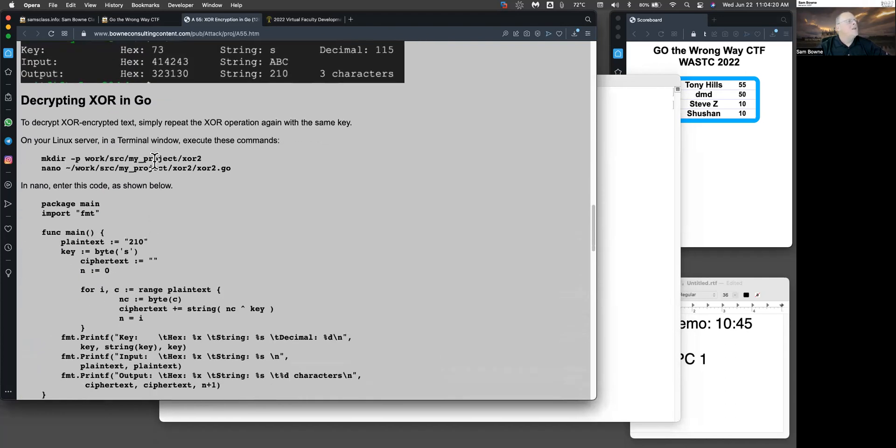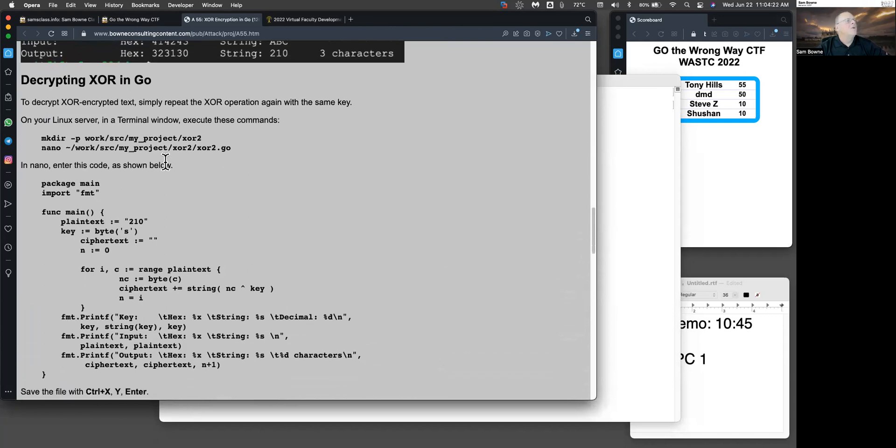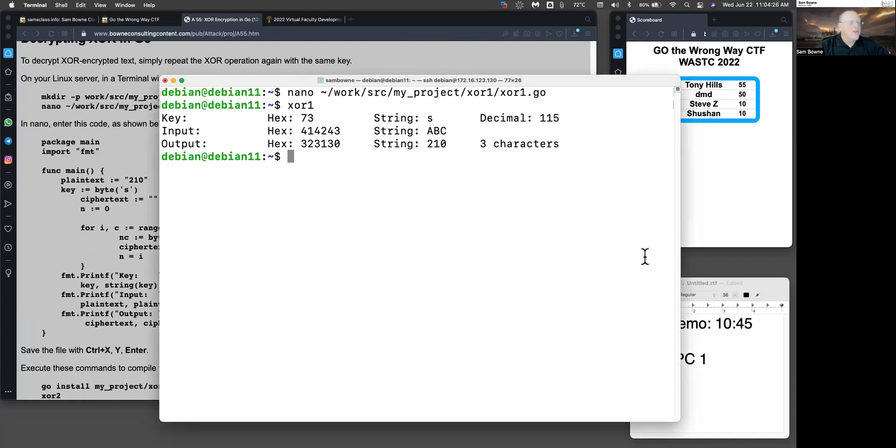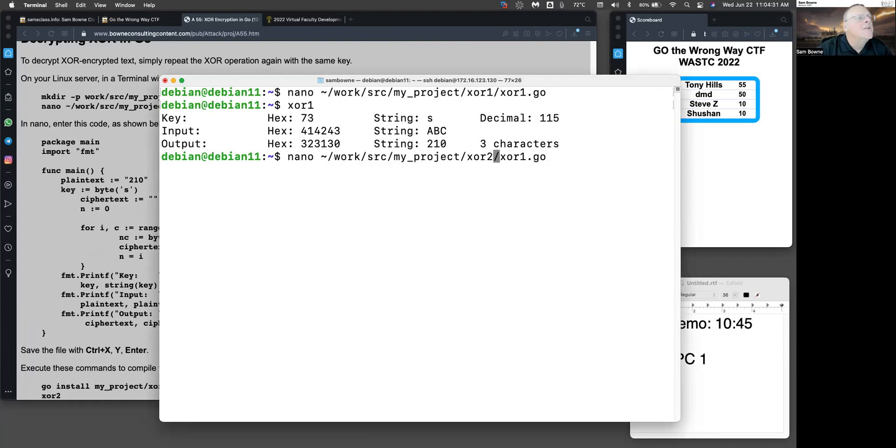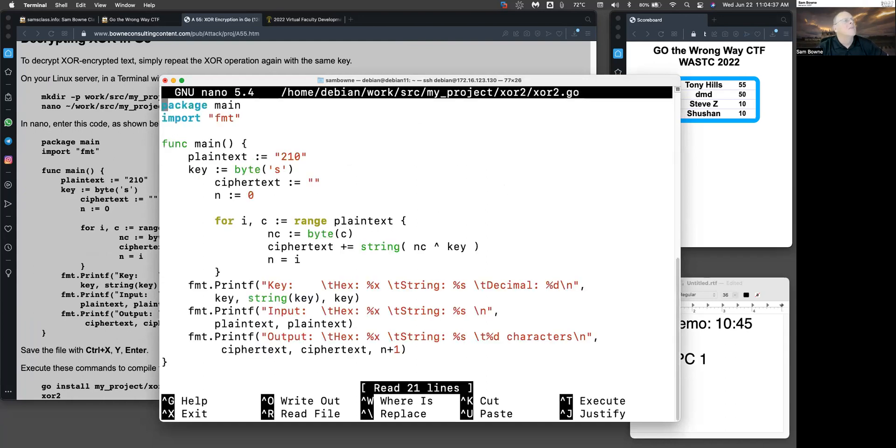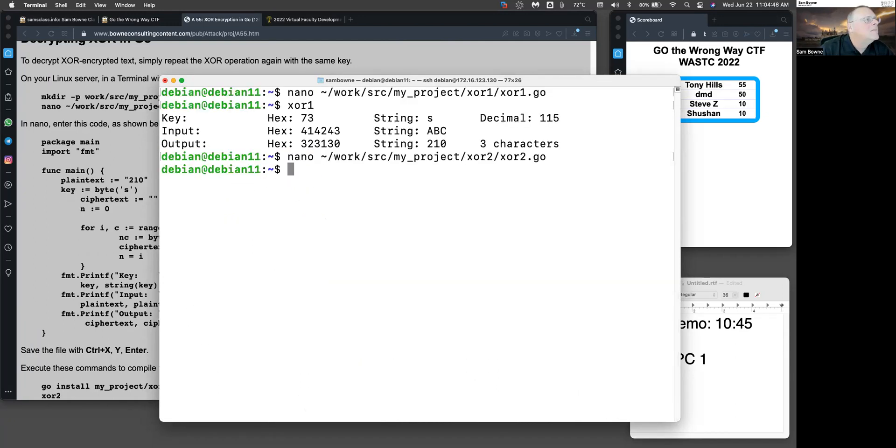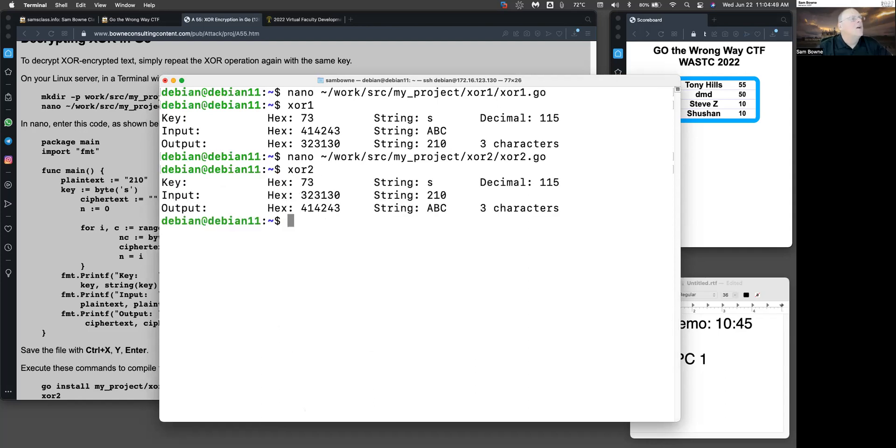And you can decrypt XOR in Go, which is going to be just the same thing, except you put in different input. So that's XOR2. You go through exactly the same operations, but you put in the output. So the output of this one was 210. And now I put that in as the input. And then I run it through exactly the same operation with the same key, byte of s. And that one here will undo it and turn it back into ABC, as expected.